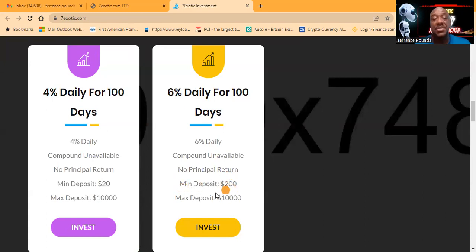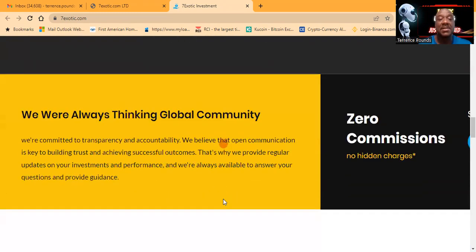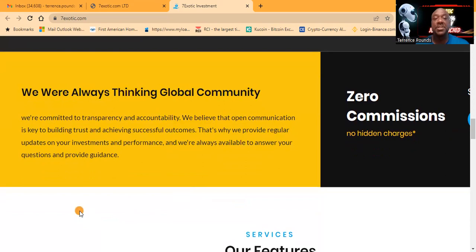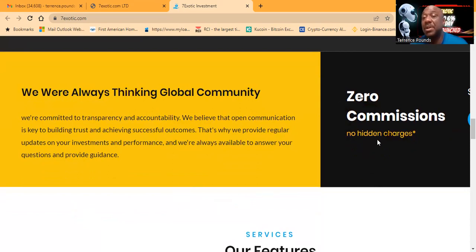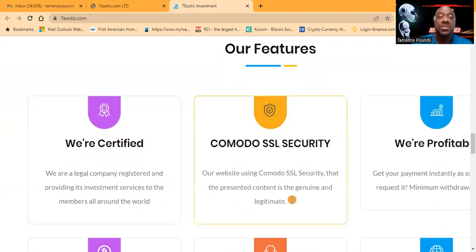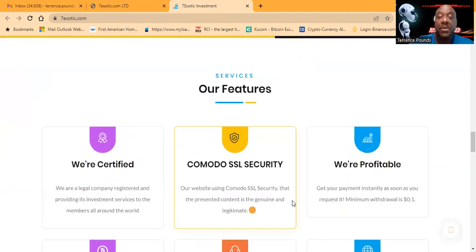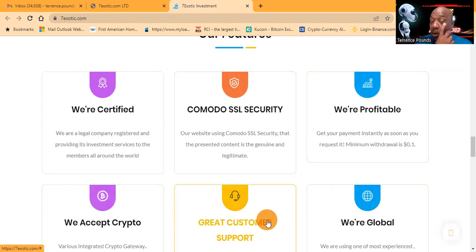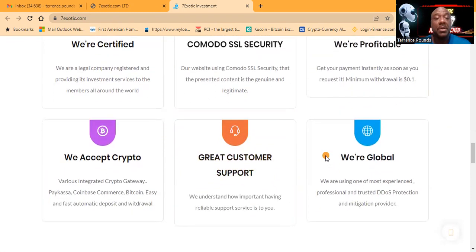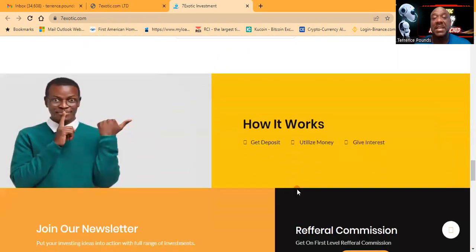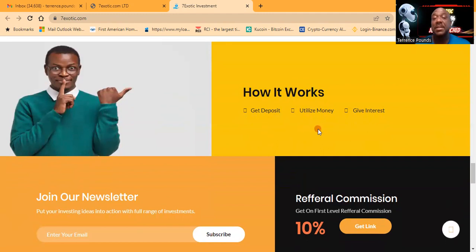They're a global community committed to transparency and accountability. They believe that open communication is the key to building trust and achieving successful outcomes. Zero commissions, no hidden charges. They're certified, they have Comodo SSL security, they're profitable, they accept crypto, great customer service, and they're global. It's very easy to get started - you deposit, utilize the money, and you get interest.